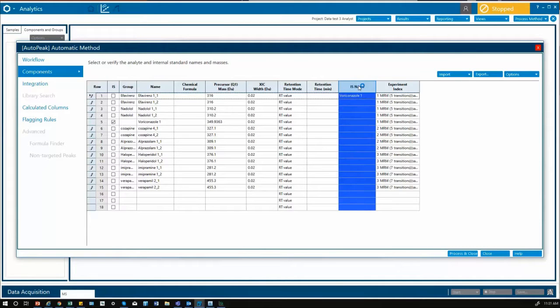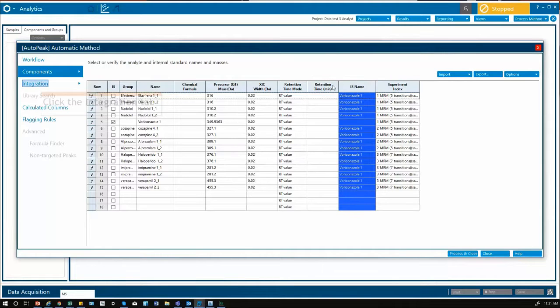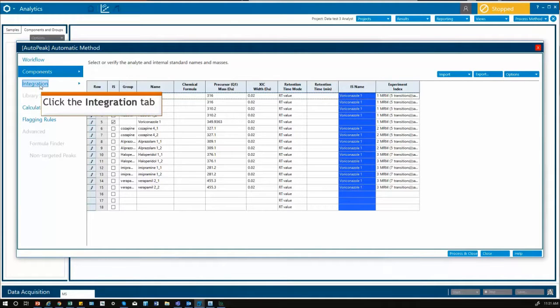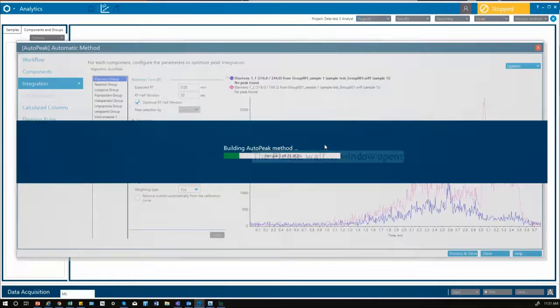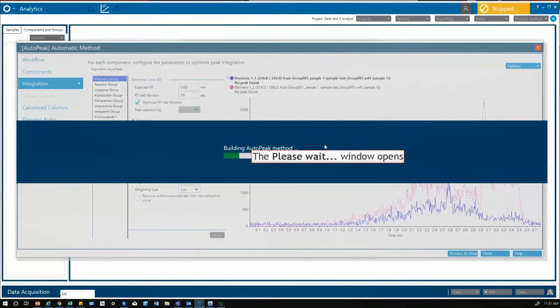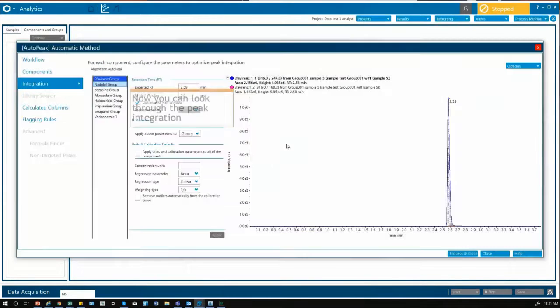Then we can go to the integration tab and integrate our samples and view our integrated peaks.